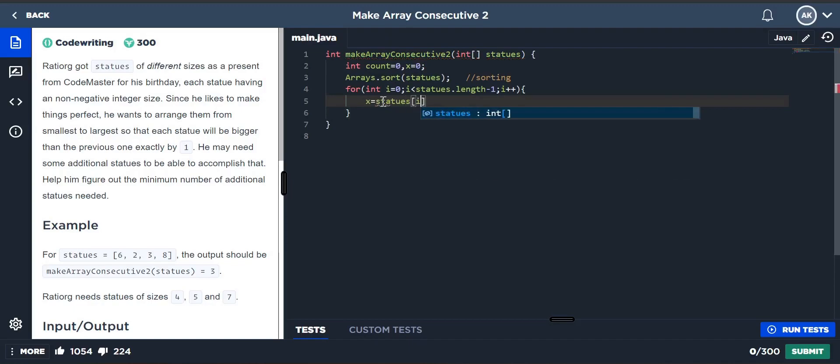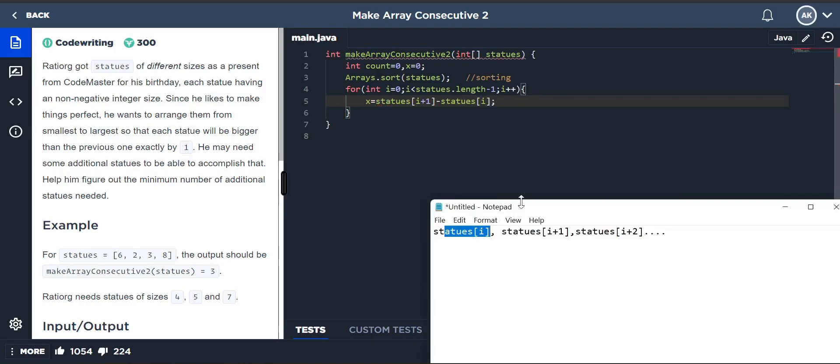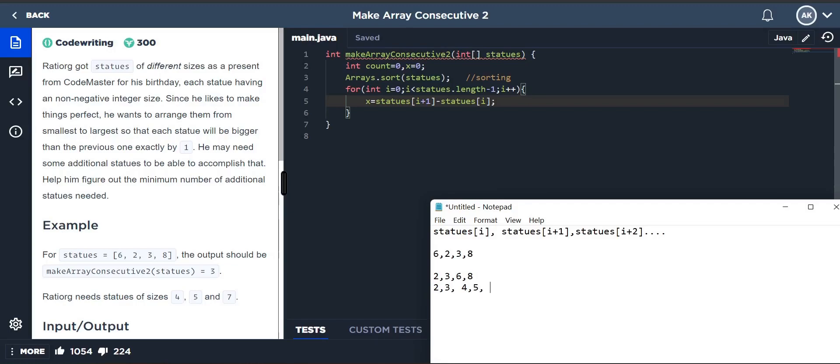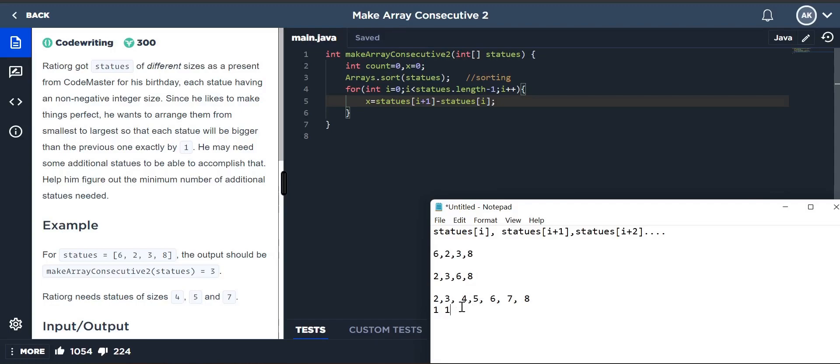Let's take the same example: 6, 2, 3, 8. If we sort it, it becomes 2, 3, 6, 8. The missing elements are 4, 5, and 7. We need four, five, and seven. First it goes through: 3 minus 2 gives 1, then 6 minus 3 shows 3, then 8 minus 6 shows 2.